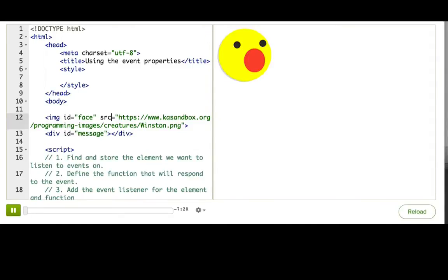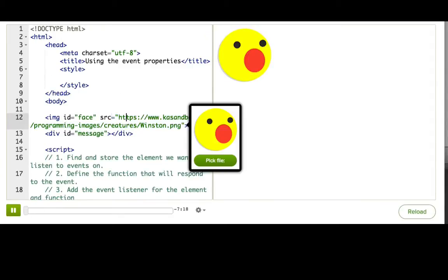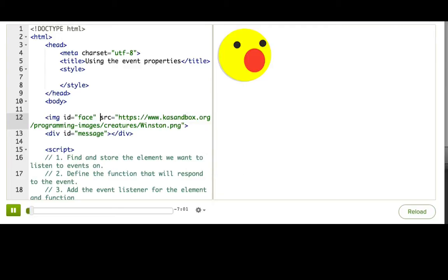I've got this webpage with a picture of Winston. It's getting cold here, and Winston is getting old, so he wishes he had a beard. I could draw the beard myself, but I think it would be way cooler if the user could draw the beard on Winston themselves, however they want it to look. A long beard, some stubble, whatever they're into. So how could we do that?